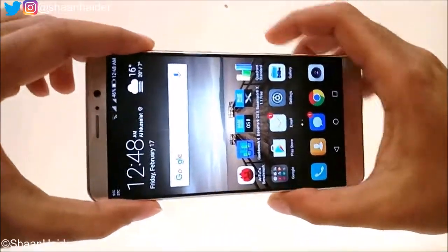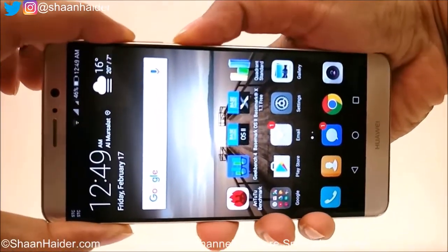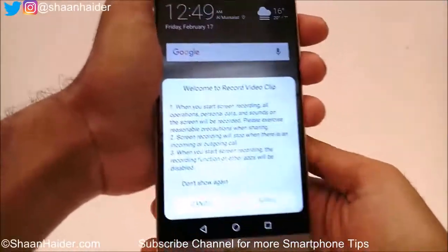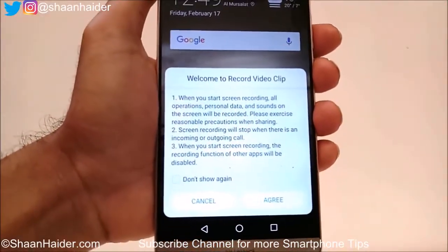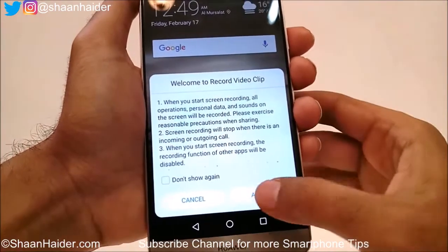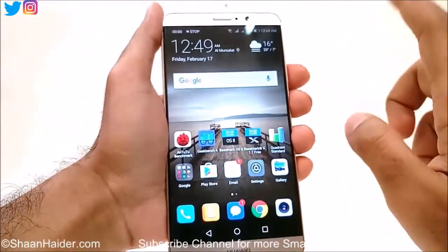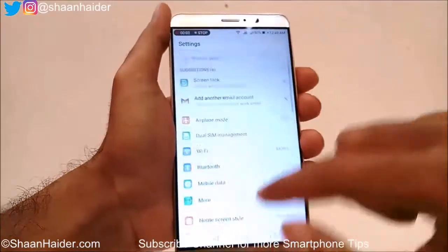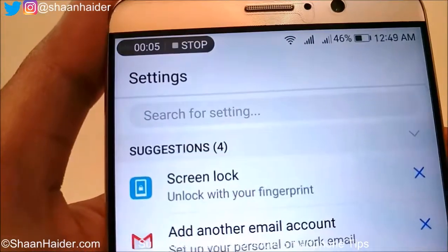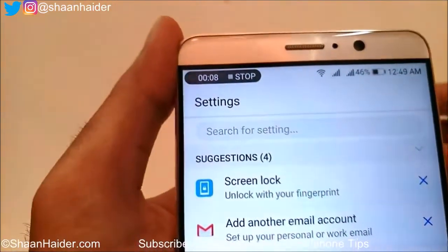The third method to start screen recording is by pressing the power key and the volume up key together and holding for a while. You can see that the video recording application pops up on the screen. If you tap on it, the countdown timer will show — just tap on it and the video recording is started, as you can see at the top.